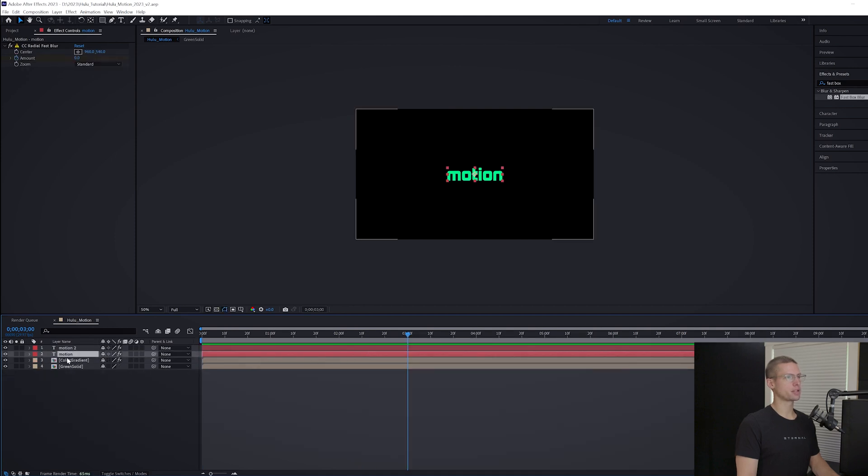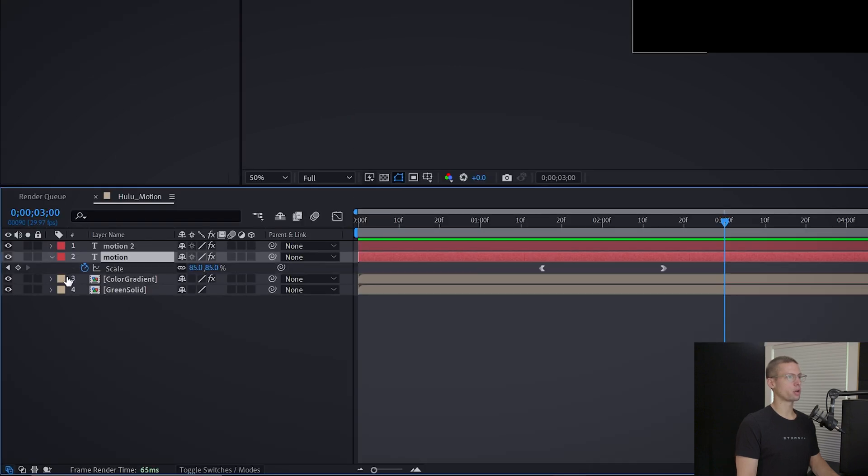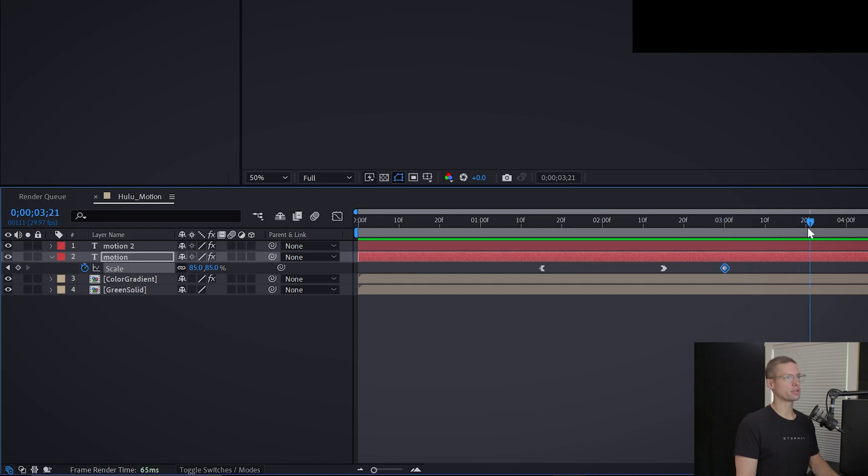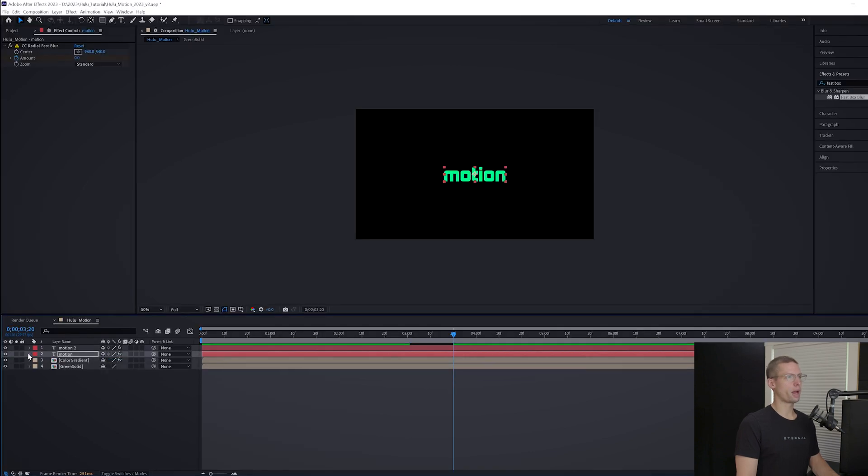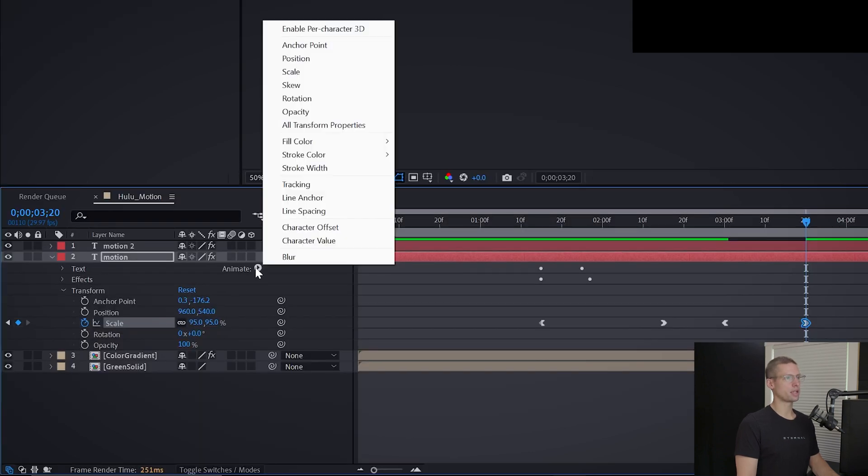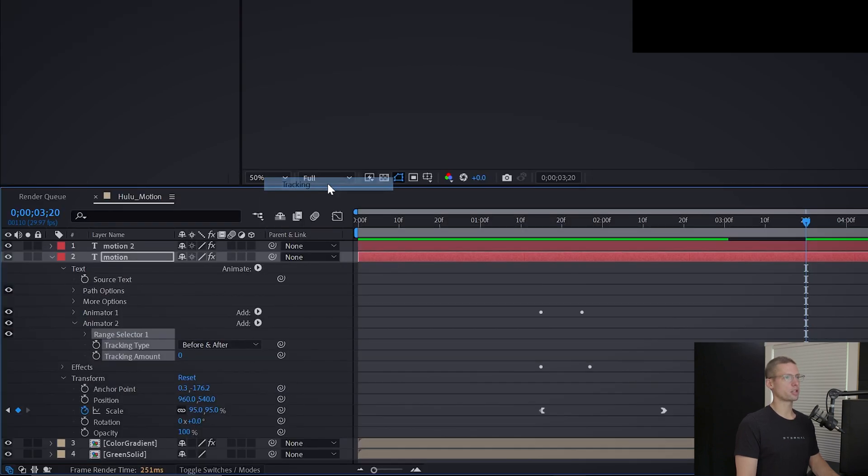Let's begin the second half of our text animation. Select your main text and at the three second mark create a new scale keyframe at 85. Move the playhead to 3:20 and increase the scale to 95. Ease in and out.